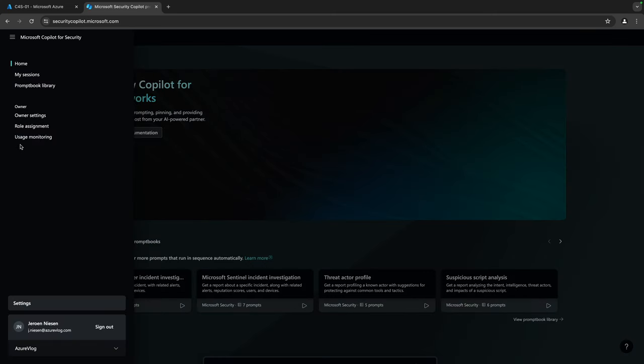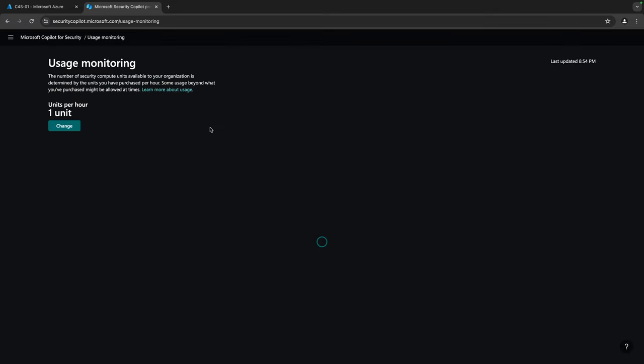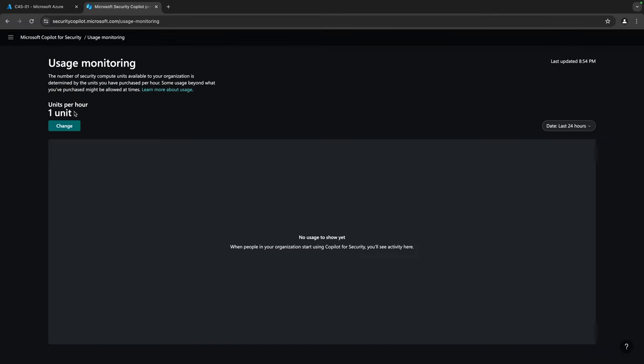Here is our Copilot instance. I can configure the whole thing and see usage monitoring — we have one unit per hour, which is great. As with every Azure vlog, let's get a good cup of coffee and then I'll show you some cool prompts for Copilot for Security.